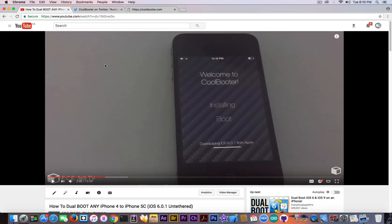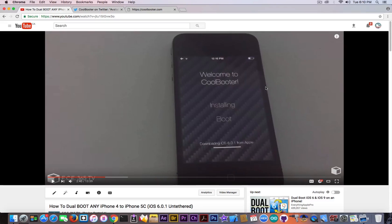to first boot into the iOS 9 or the main operating system, then open the application—this is the application—and click boot, and then it will boot to the secondary operating system being the downgraded one. But that